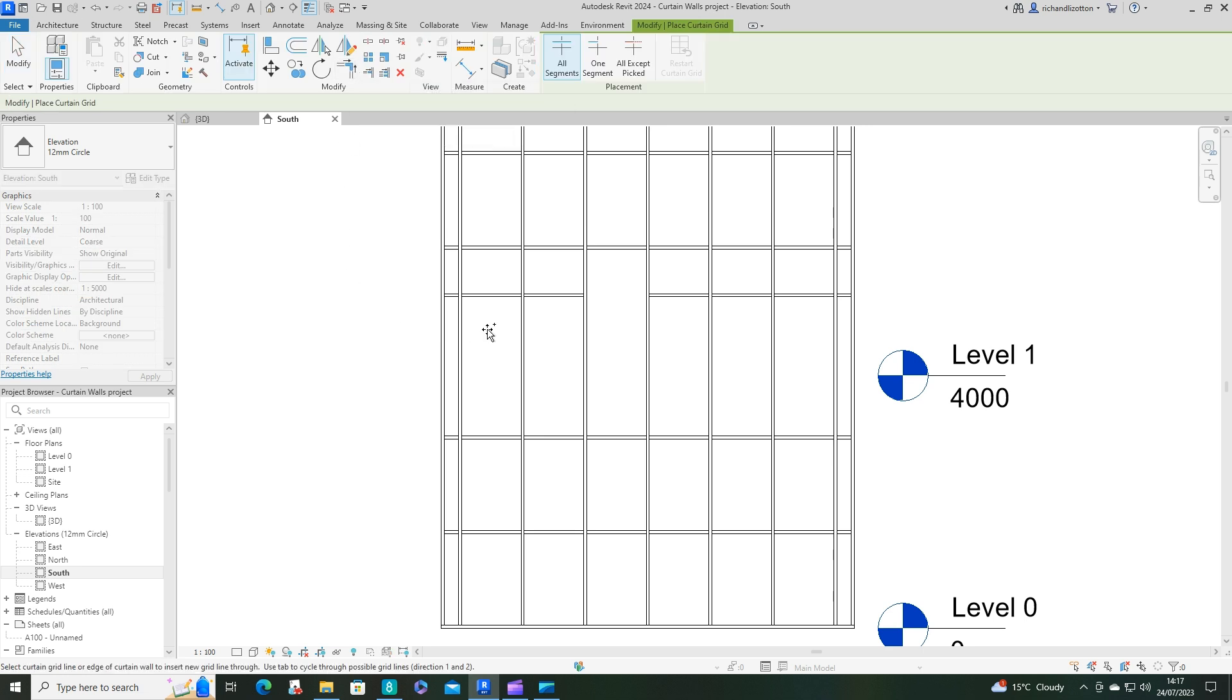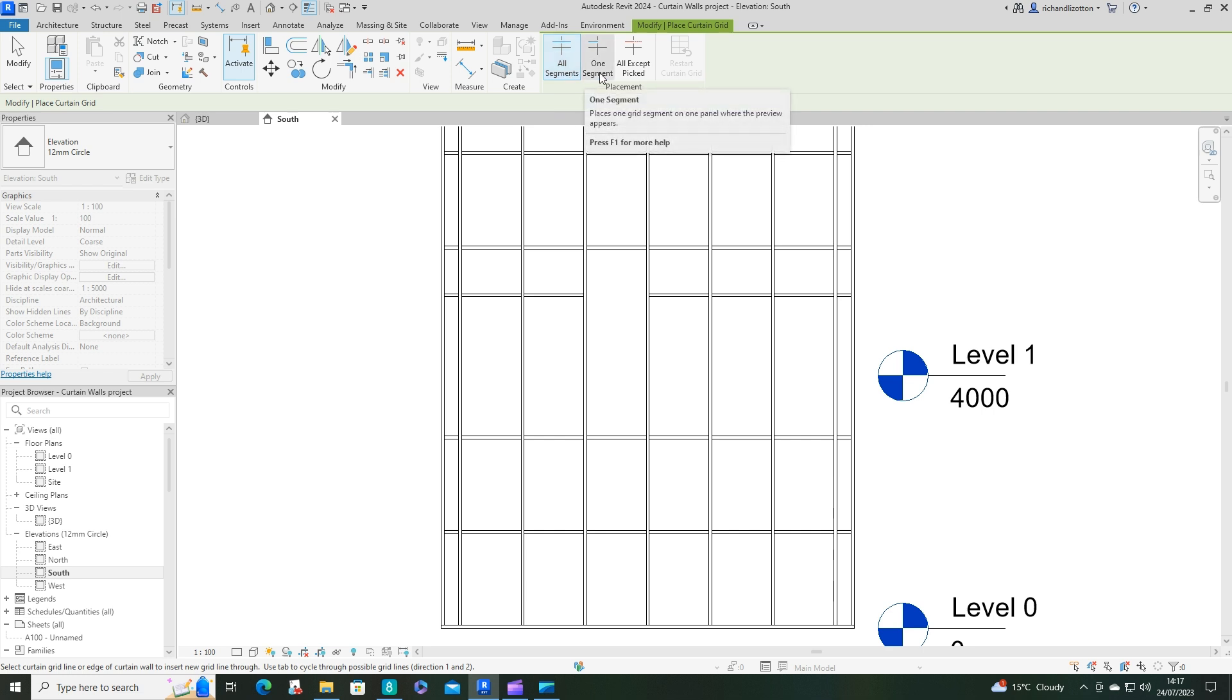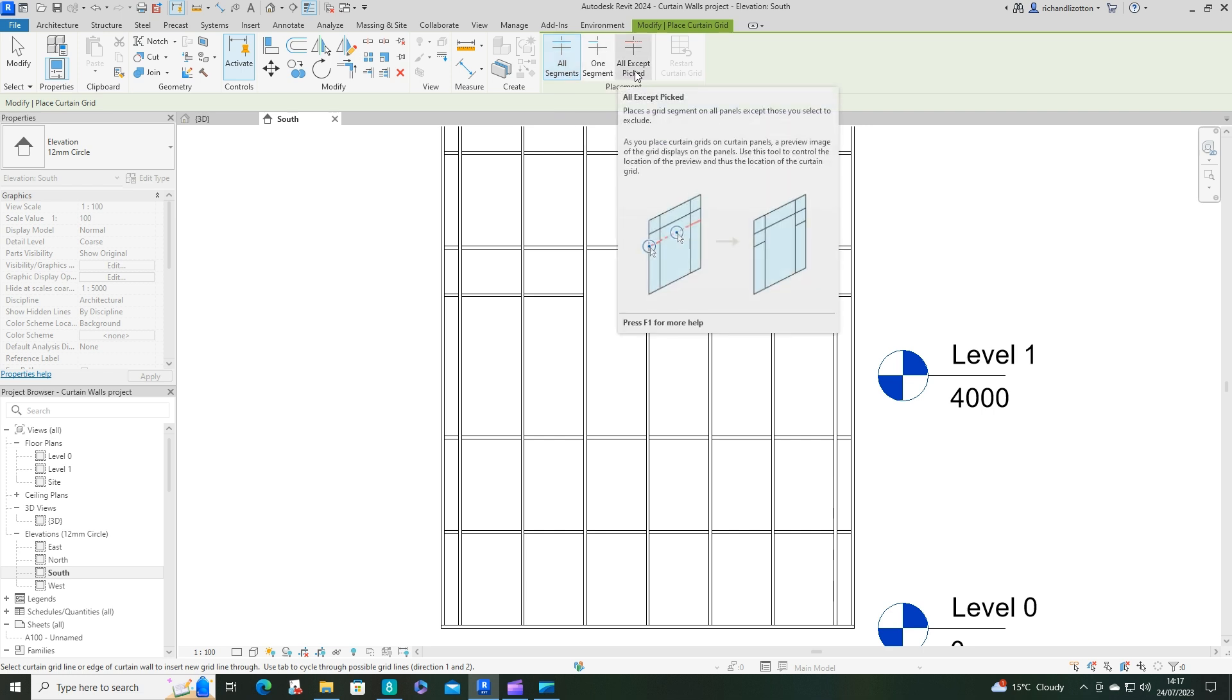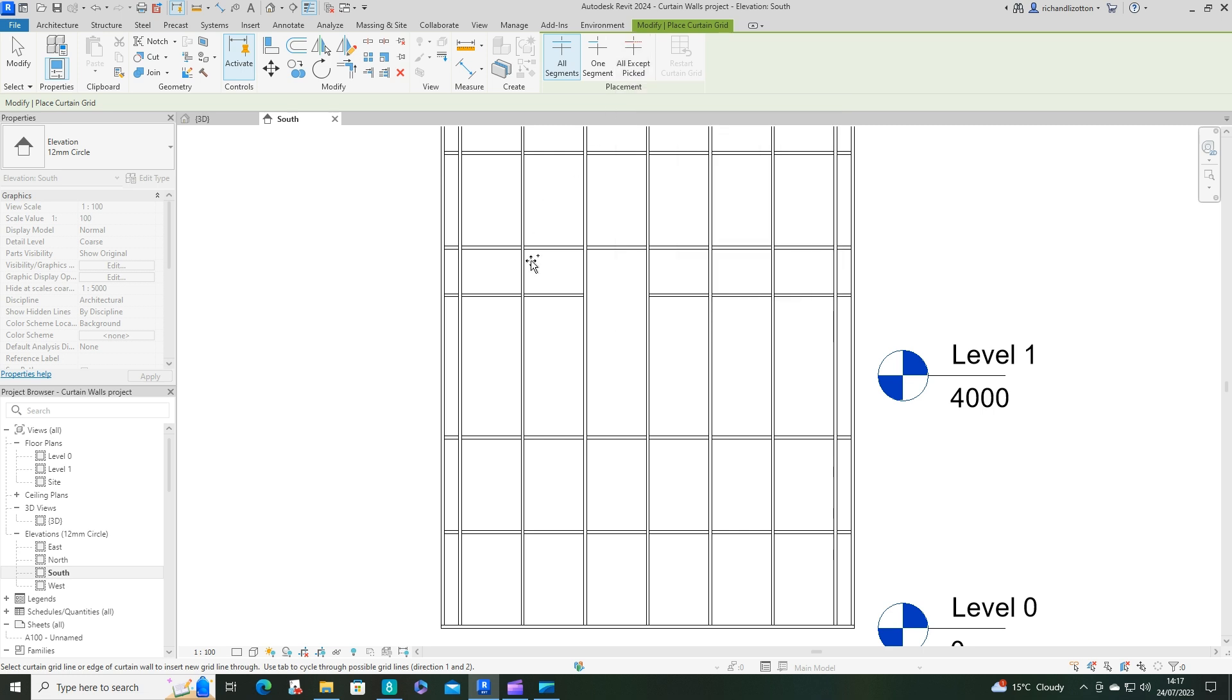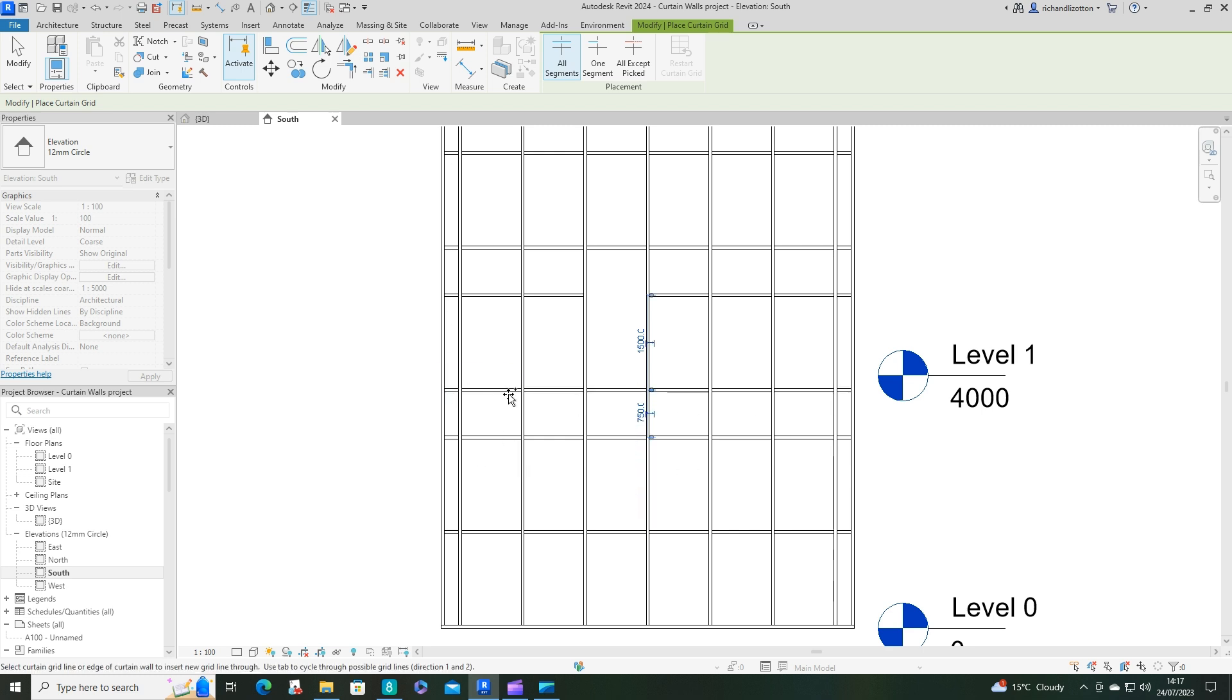And what I have to do here is quite literally you've got a few options, all segments, one segment, all except picked. So if I want to do, say, this bottom row by here, I'll just do that with all of them. Click. And it's now put mullions in all of those segments across there.